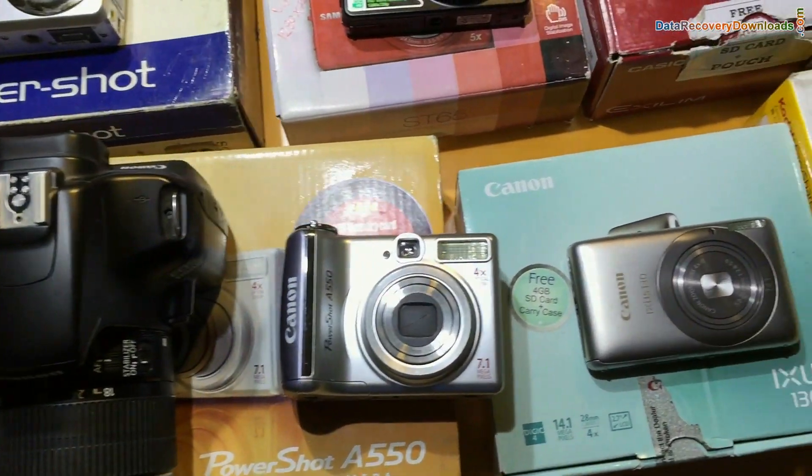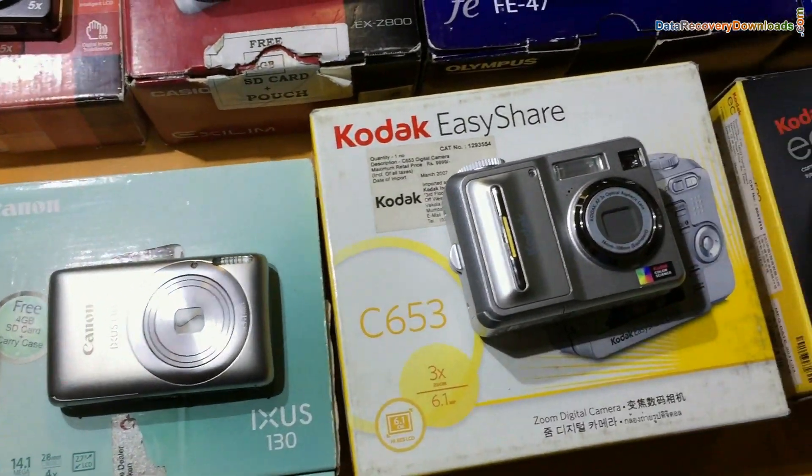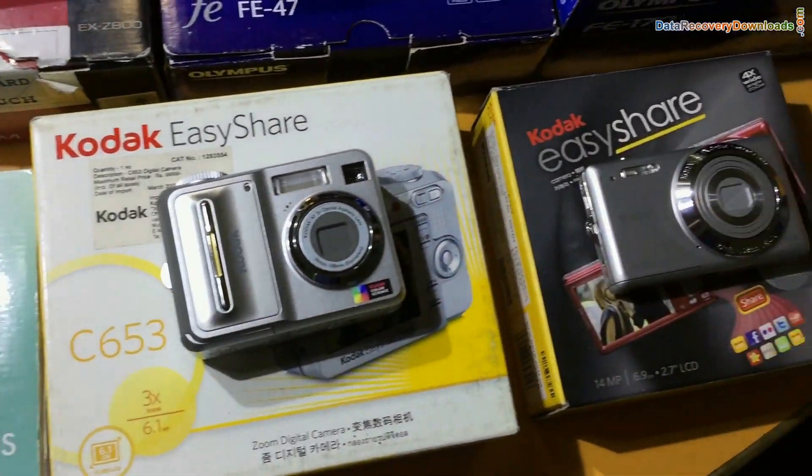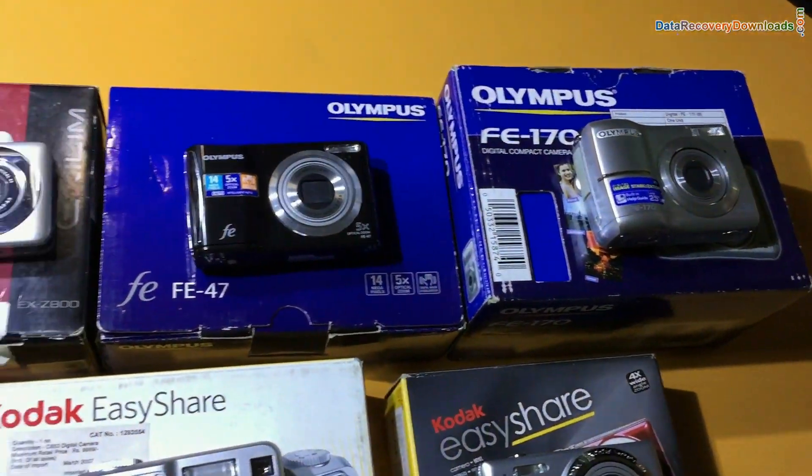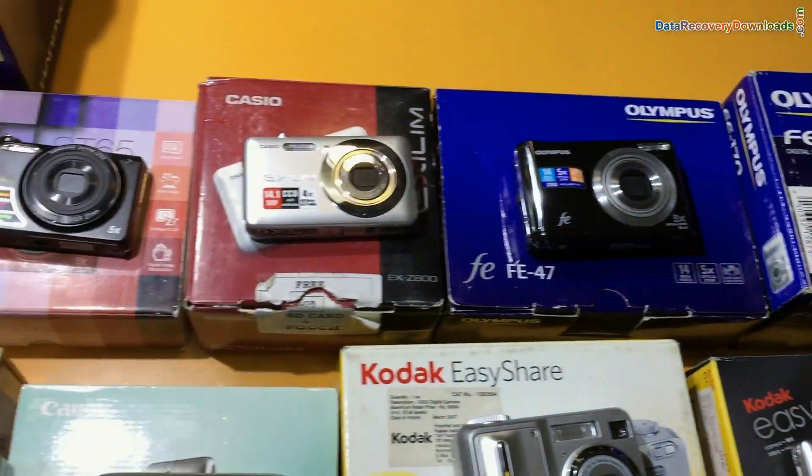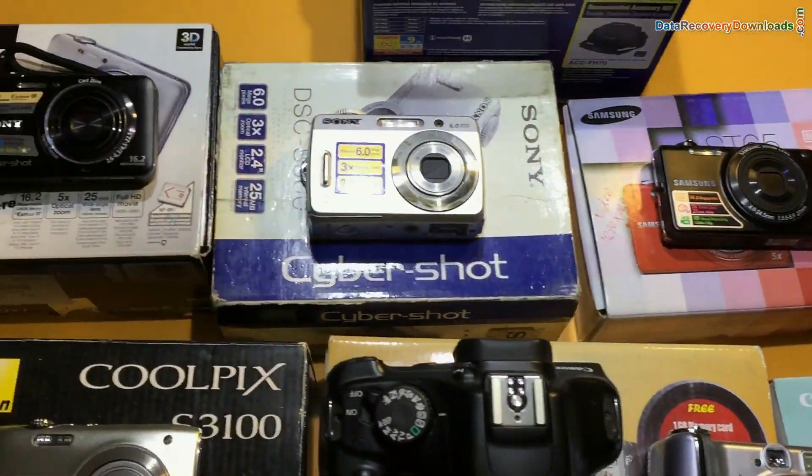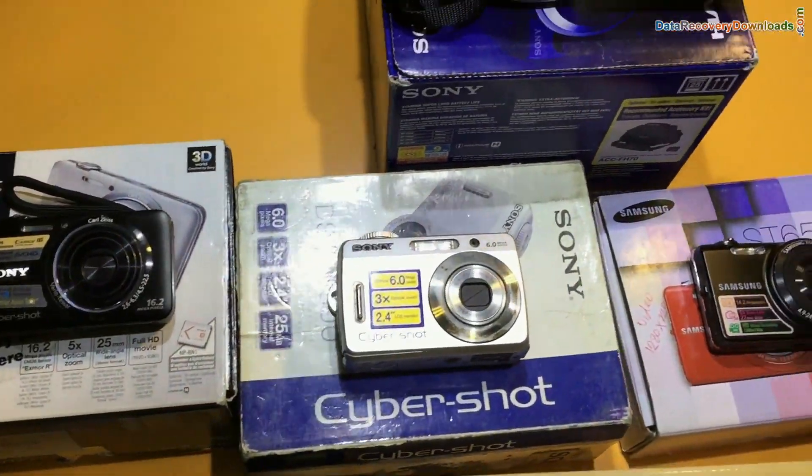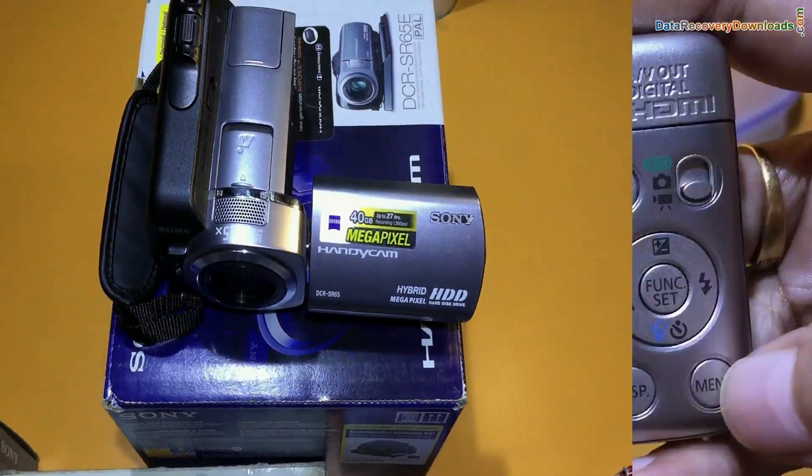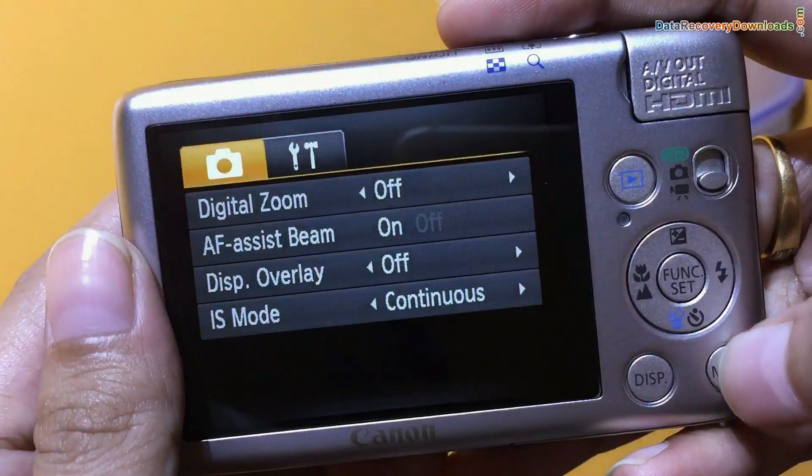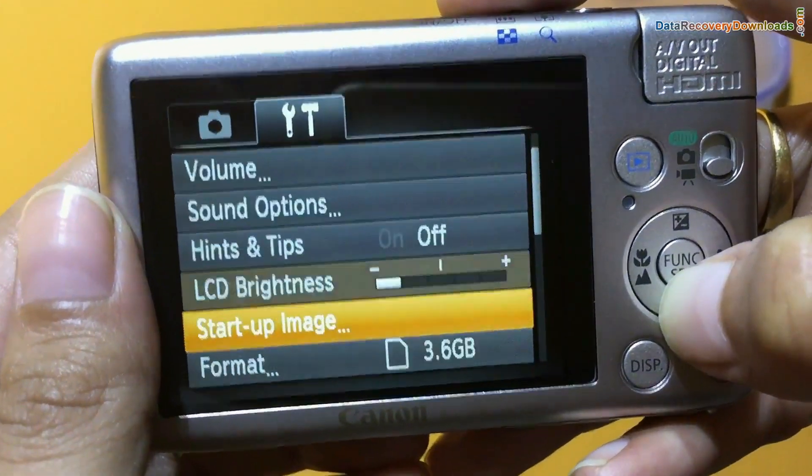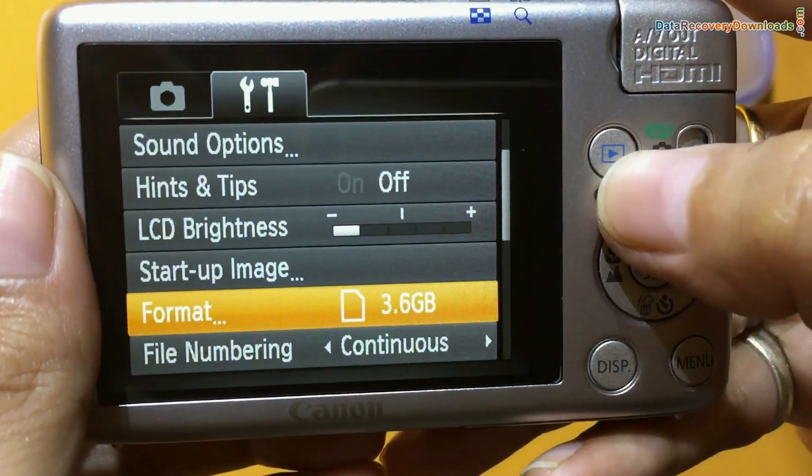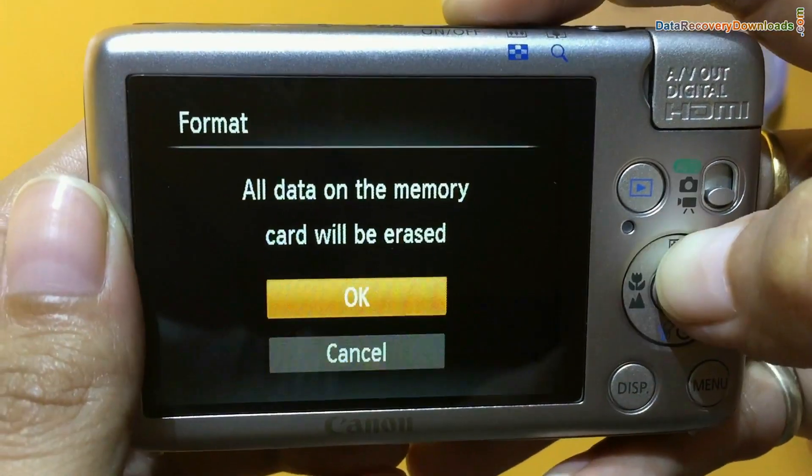Software has been successfully tested to recover data files from all types of digital cameras in various data loss cases. For example, if your data files are mistakenly formatted from camera memory card or internal memory.